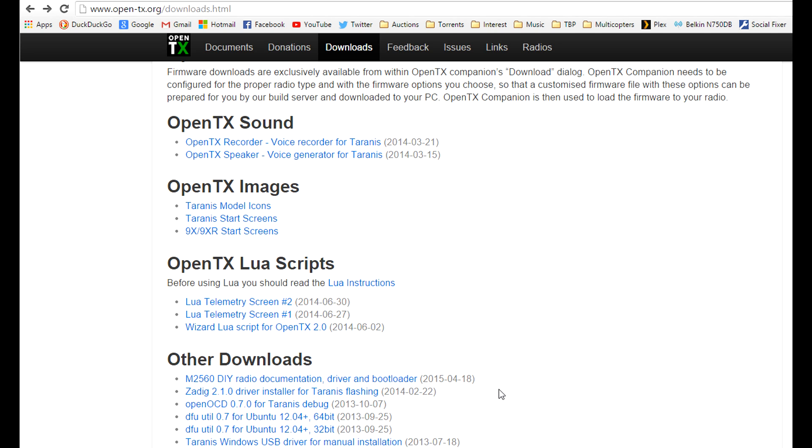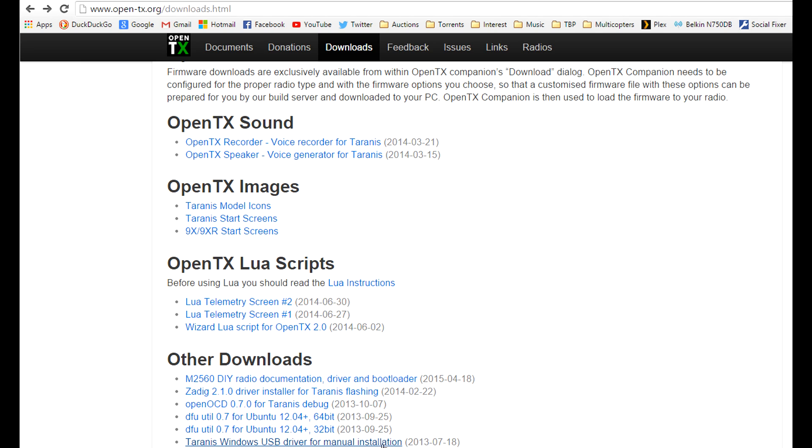Basically the next step is to hook up your Taranis via USB cable to your computer and make sure that the drivers are installed and everything's talking correctly. I'm using Windows 8.1 Pro with latest updates and I basically just plugged my Taranis in and everything happened automatically. Now if everything doesn't happen automatically you can download this Taranis Windows USB driver for manual installation and you can just go ahead and do it manually if you have any issues.